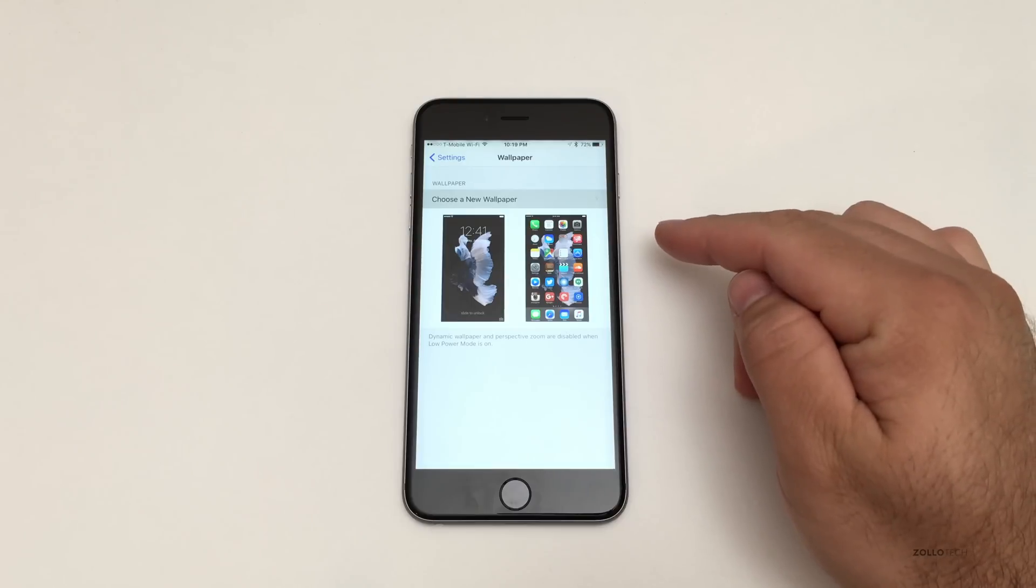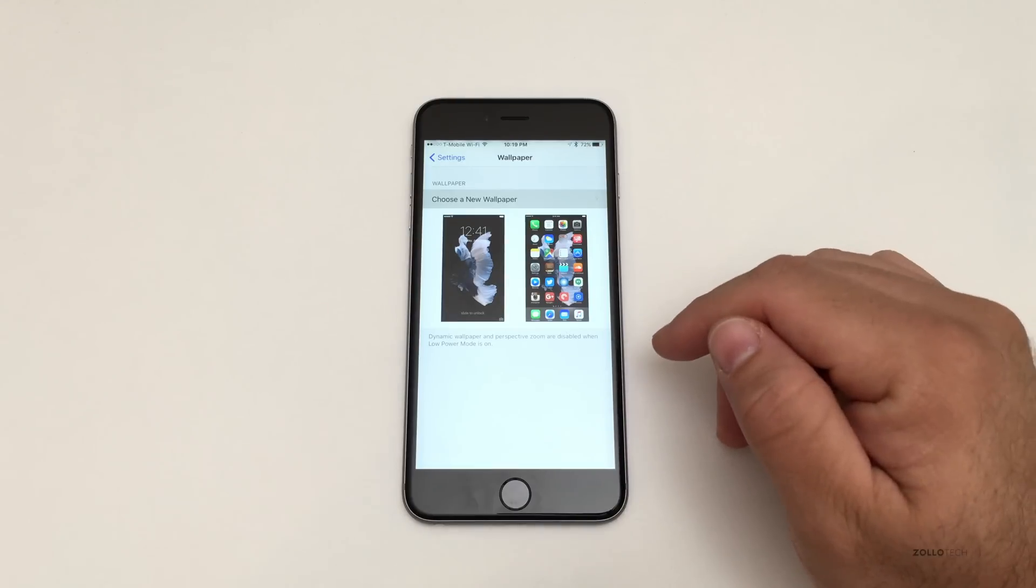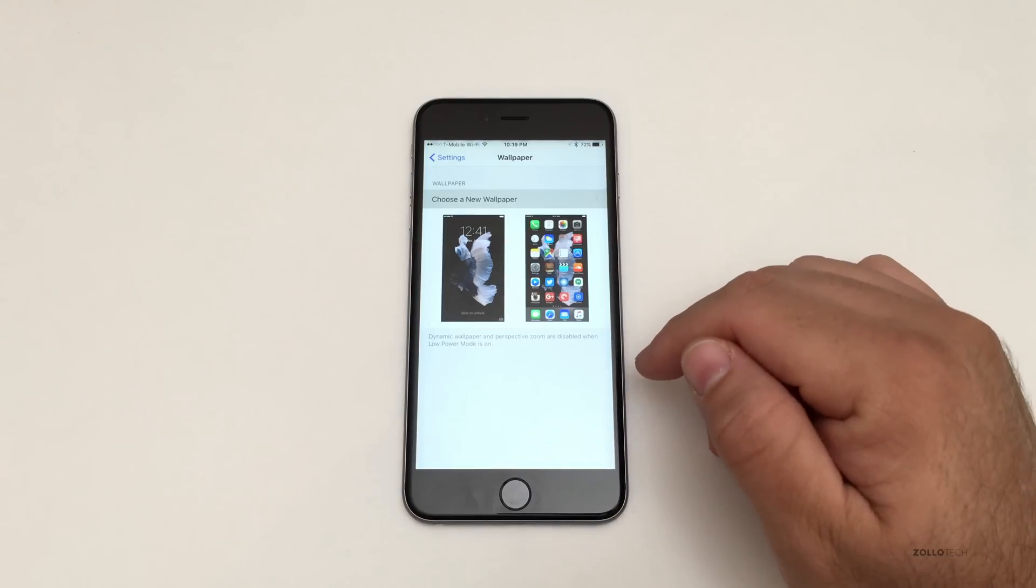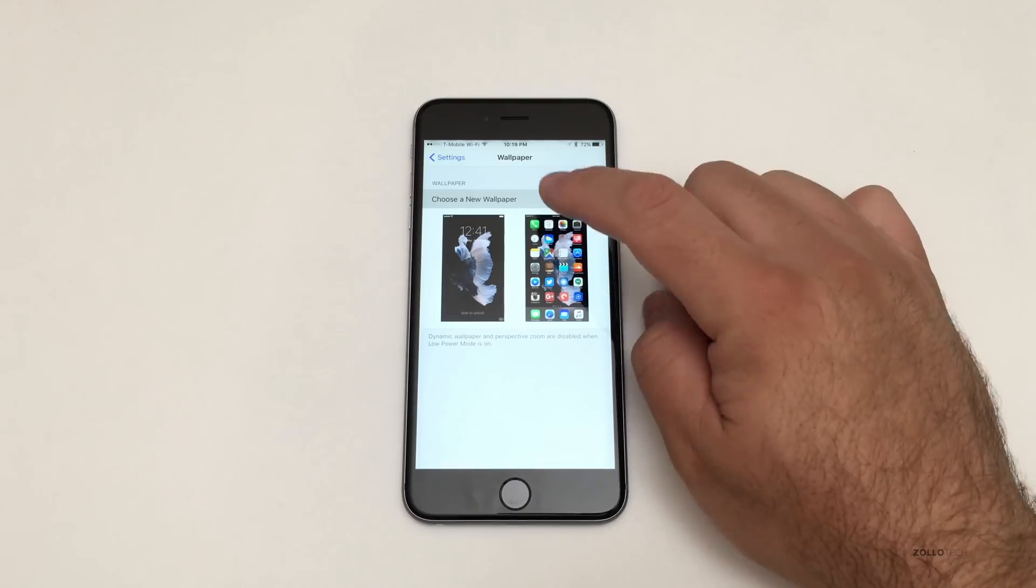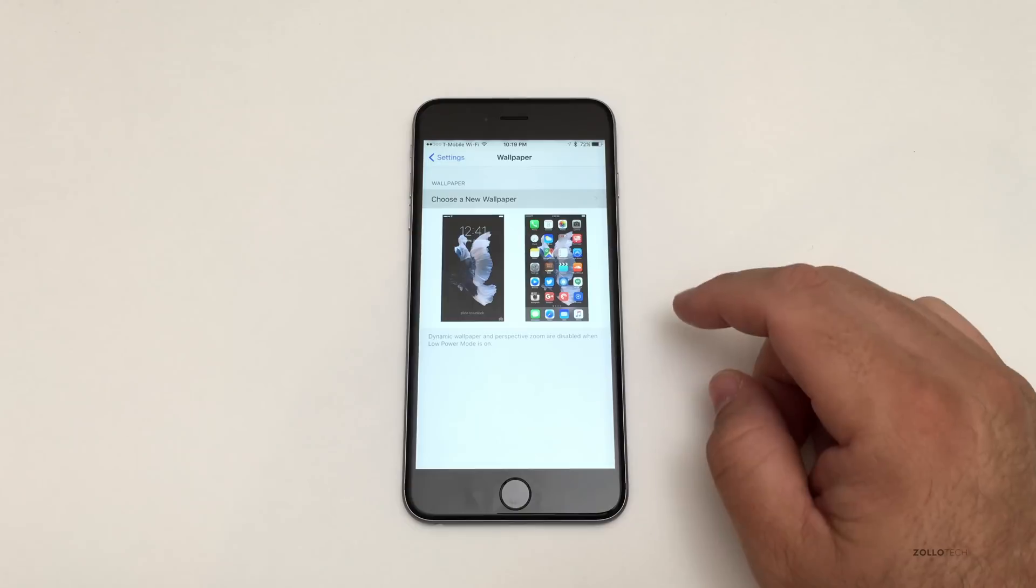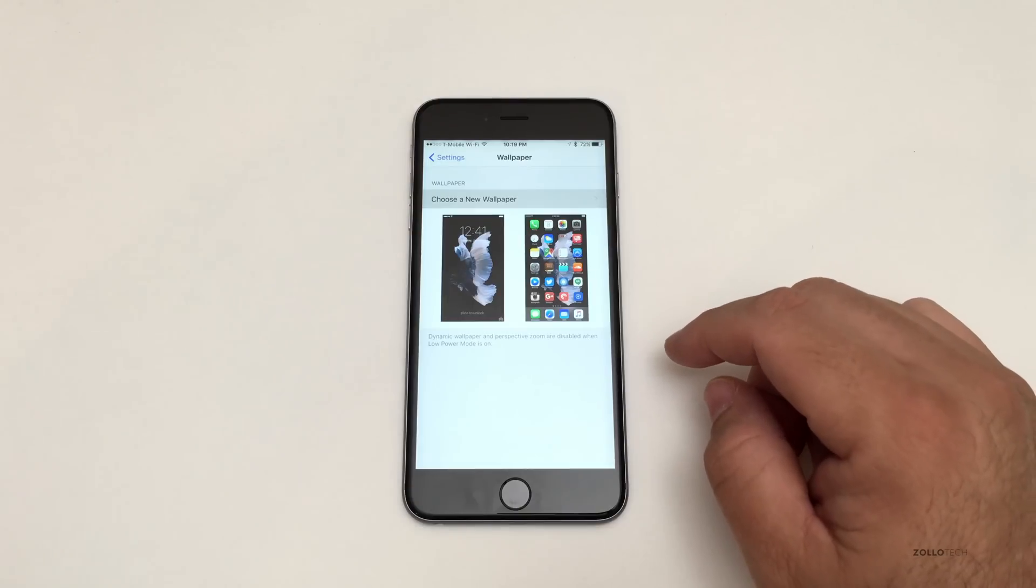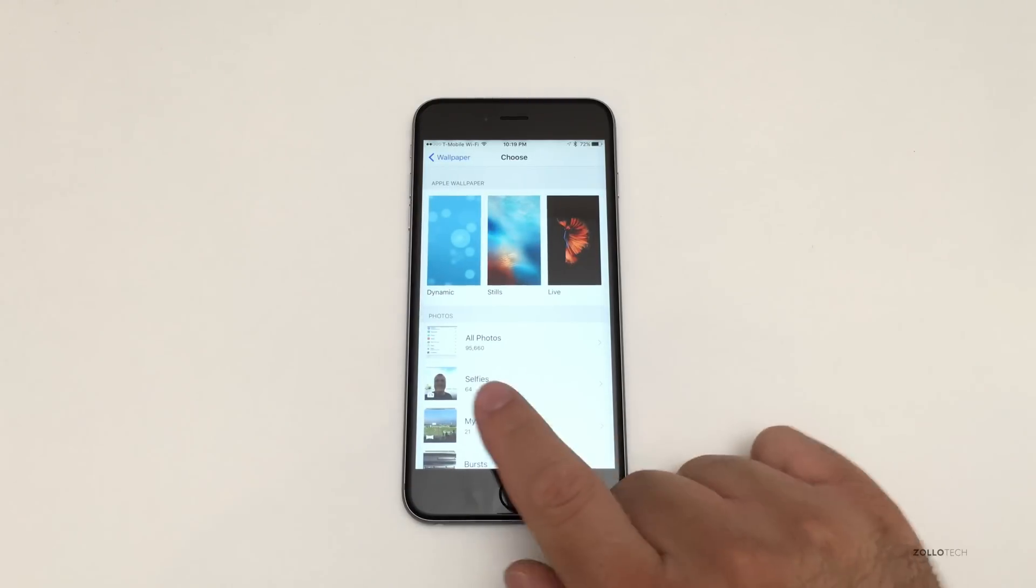You can see it's a little bit slow when I go to choose a wallpaper. Takes a minute and that may be because I have so many photos in my iCloud library. I'll show you that some other time. You can see how slow this is and this is an iPhone 6s Plus.